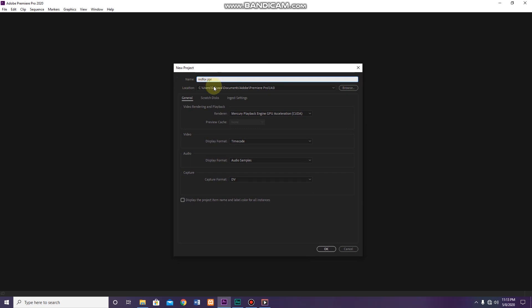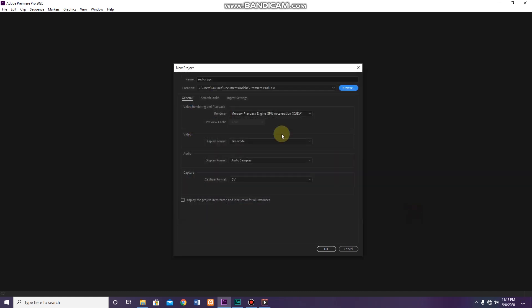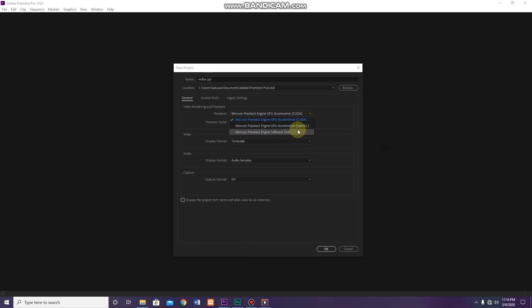Now we have a location field — this is the default location. Now we have the video rendering and playback options. We have CUDA, OpenCL, and software only options.